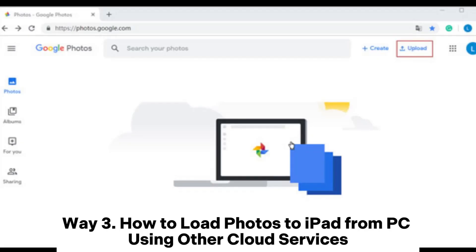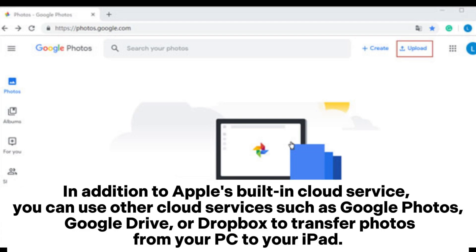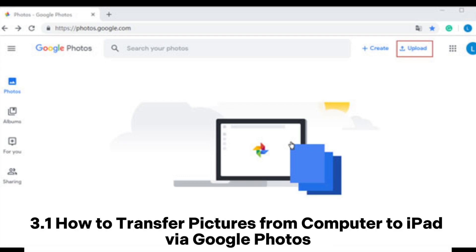Way three: how to load photos to iPad from PC using other cloud services. In addition to Apple's built-in cloud service, you can use other cloud services such as Google Photos, Google Drive, or Dropbox to transfer photos from your PC to your iPad.